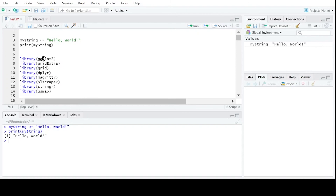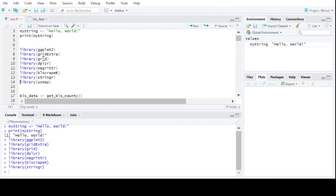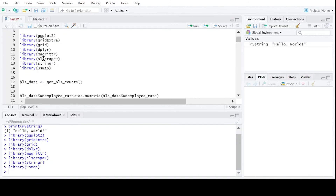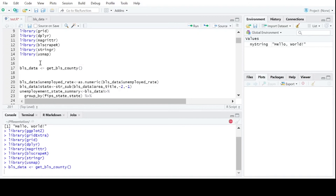These are some libraries we're going to be using. We need ggplot for plotting. The grids package makes the background. dplyr is for data transformation. The BLS scraper is what actually gets us the information from the website. And the U.S. map package gives us the actual coordinates for plotting the lines of the map. Now we're getting our information from the Labor and Statistics website — it's by county.